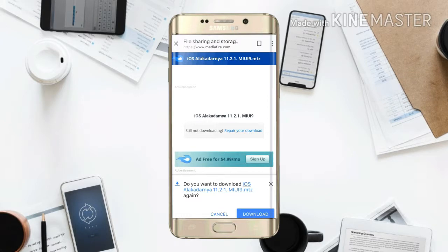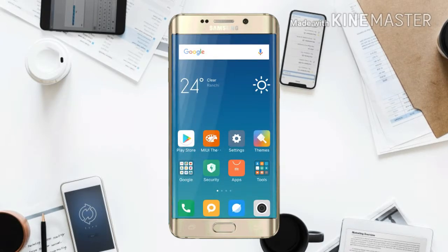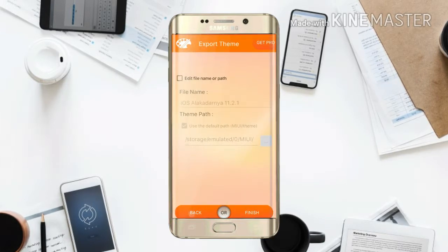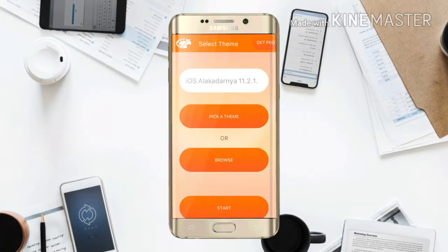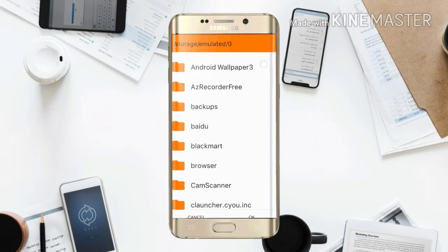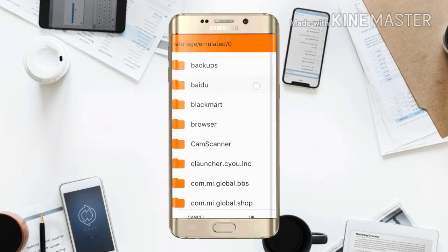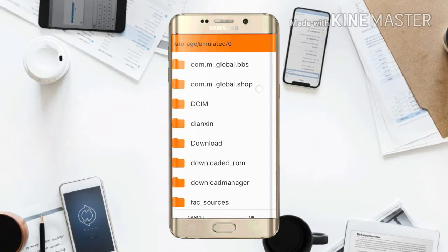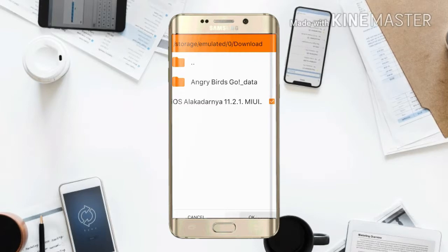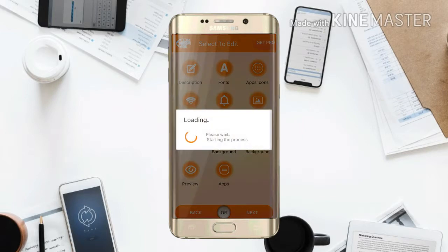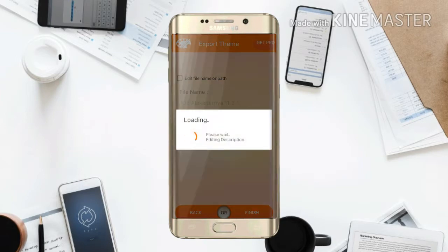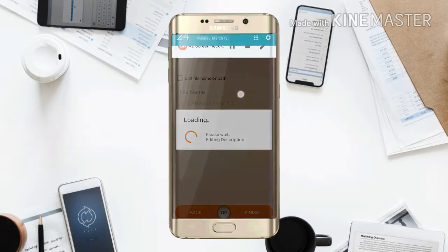Now just go to the MIUI Theme Editor. Go to the browse option and search for the file location where you saved that file. I have saved it in the Downloads folder. Just click on that and click OK, and now start the process. I'll see you when it's finished.